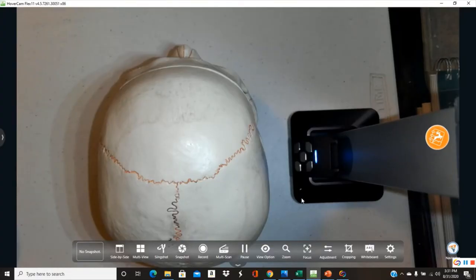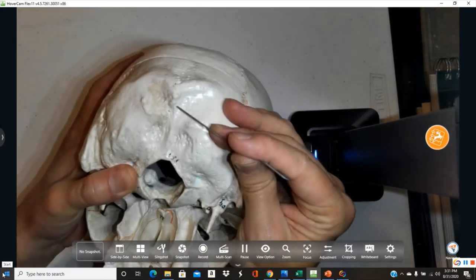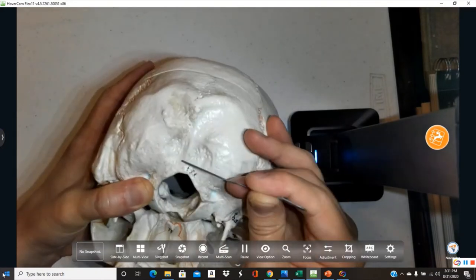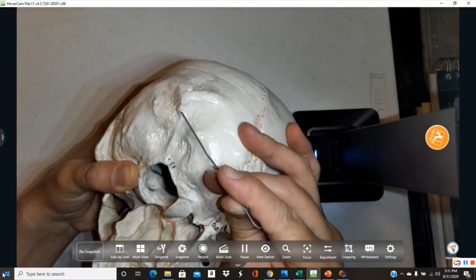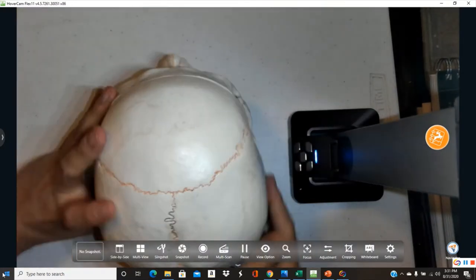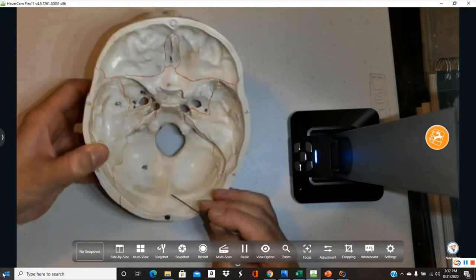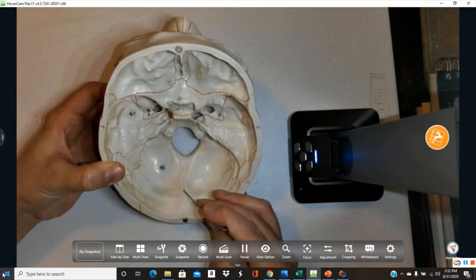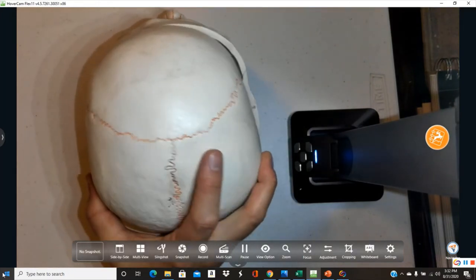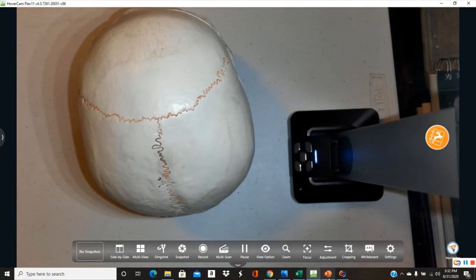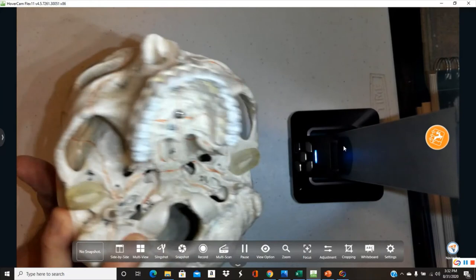In anatomy, we don't use words we don't need — so if there's an external occipital crest, there must be an internal one. Looking inside the skull, we find the internal occipital crest. The occipital condyles are located on the inferior surface of the skull on both sides of the foramen magnum — they look like the bottom of a rocking chair and are smooth articular surfaces.